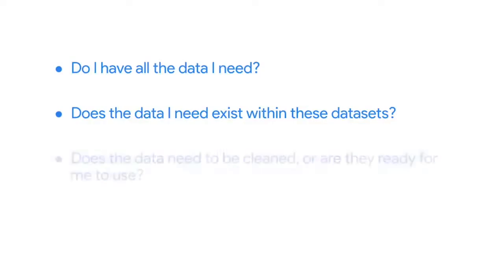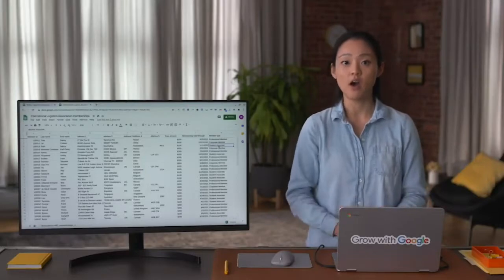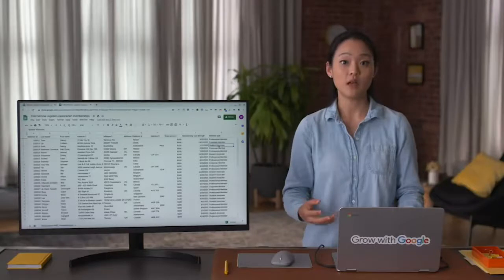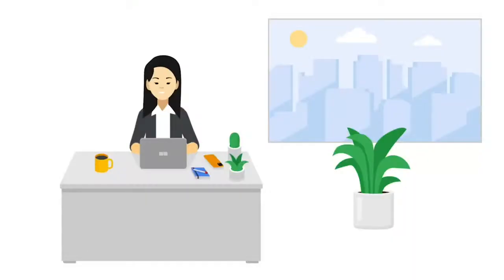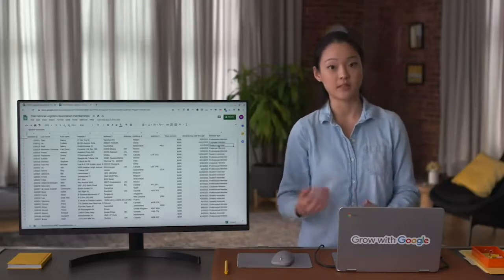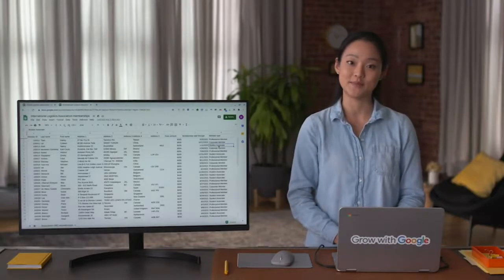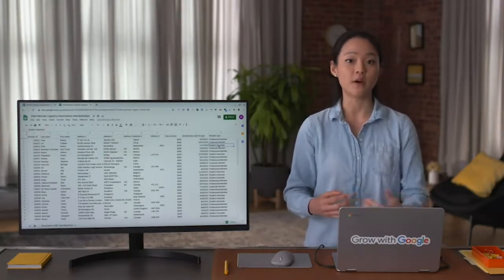Finding answers to these questions and understanding if you need to fix any problems at the start of a project is a very important step in data merging. A data analyst could use either spreadsheet tools or SQL queries to clean up, merge, and prepare datasets for analysis. Depending on the tool you choose, the cleanup process can be simple or very complex. As a final note, programming languages like R are also very useful for cleaning data.